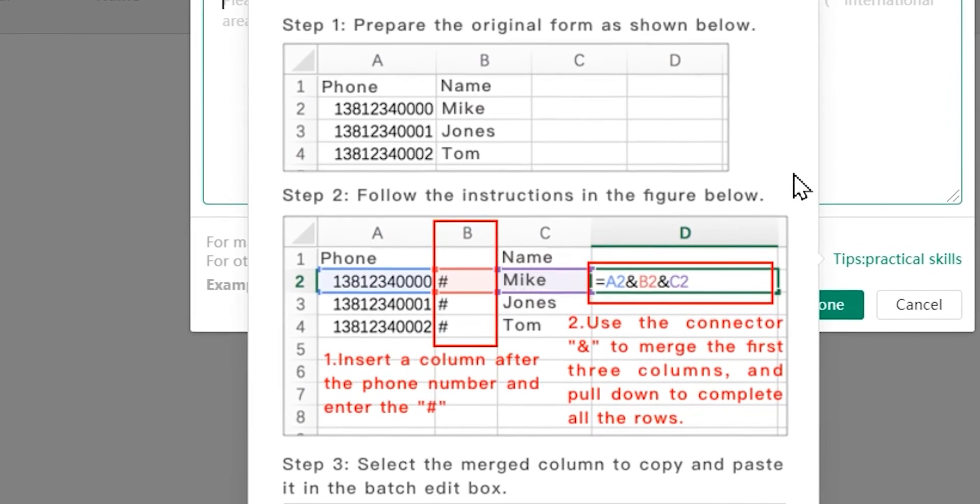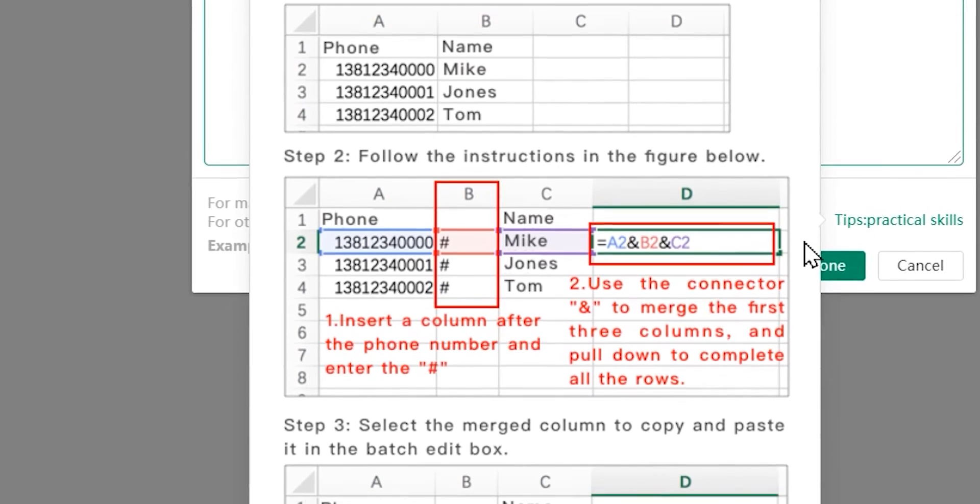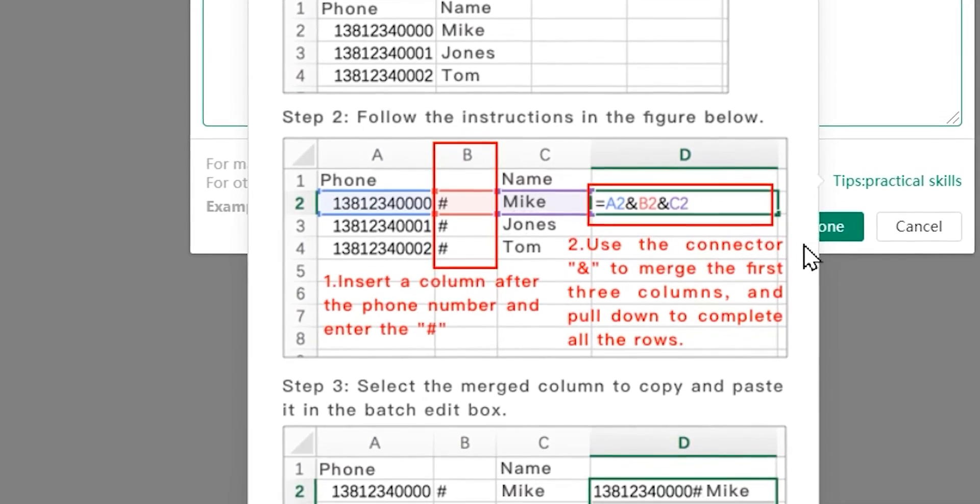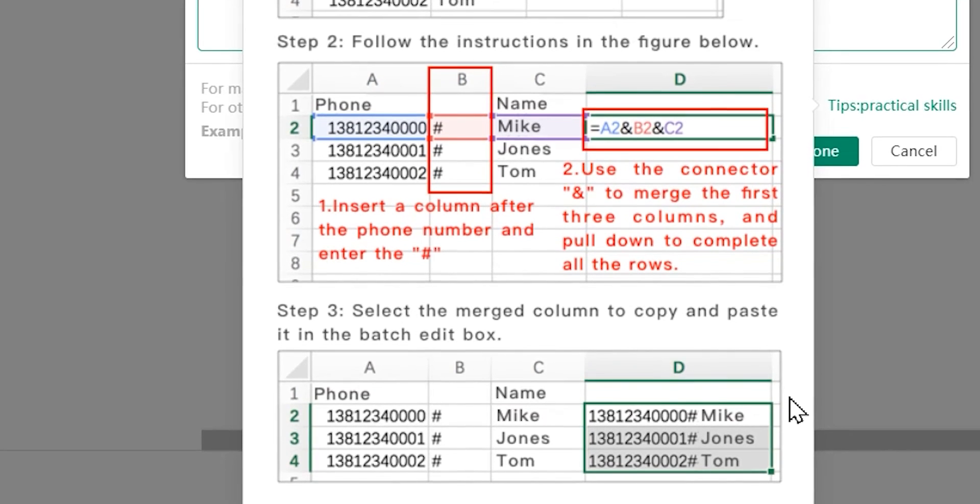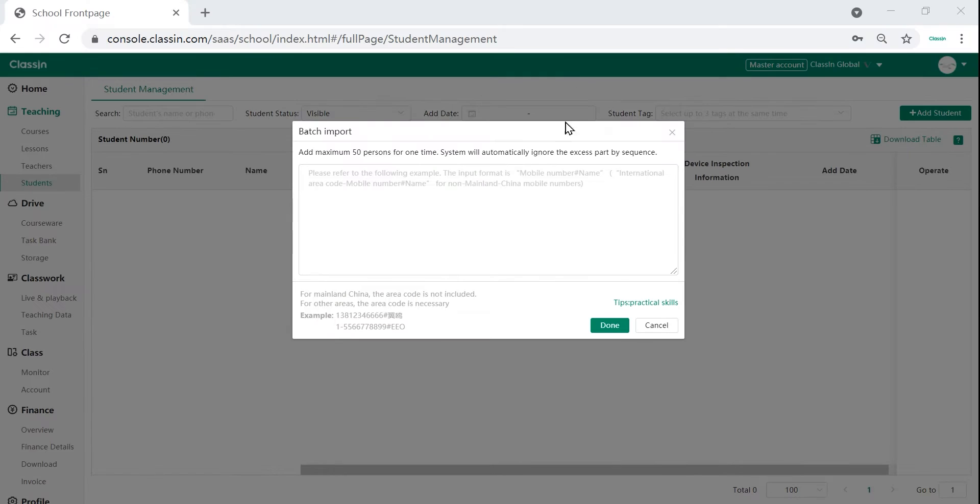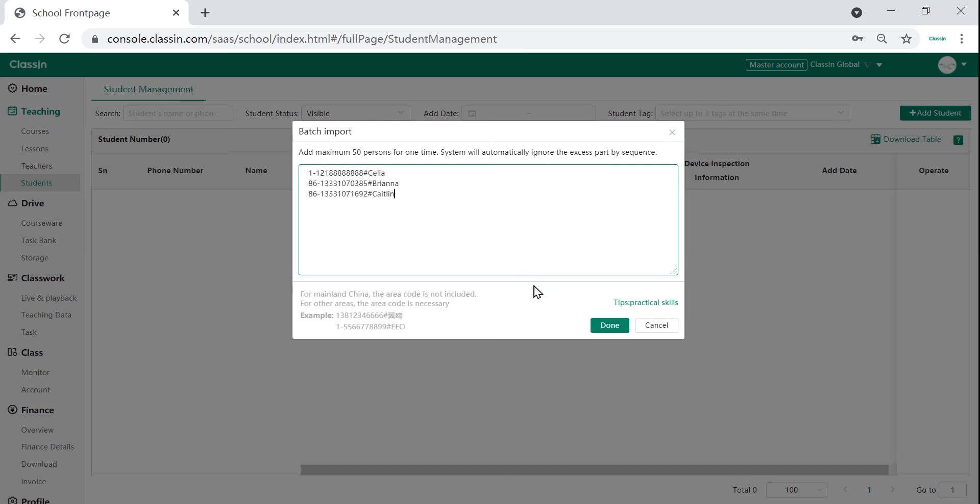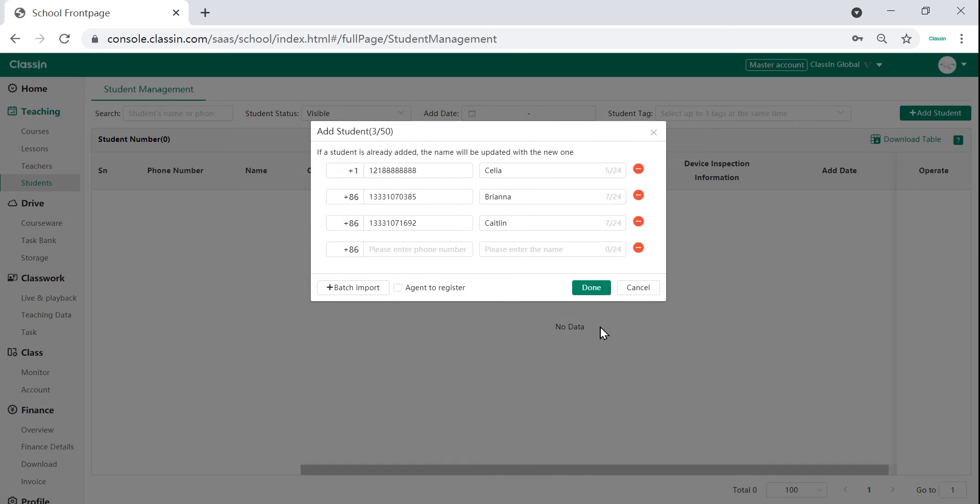To add them by batch, you can prepare all their information according to the Excel format beforehand and then just paste it into the box. Then the system will automatically match the information and also fill in the upcoming boxes in the next page.